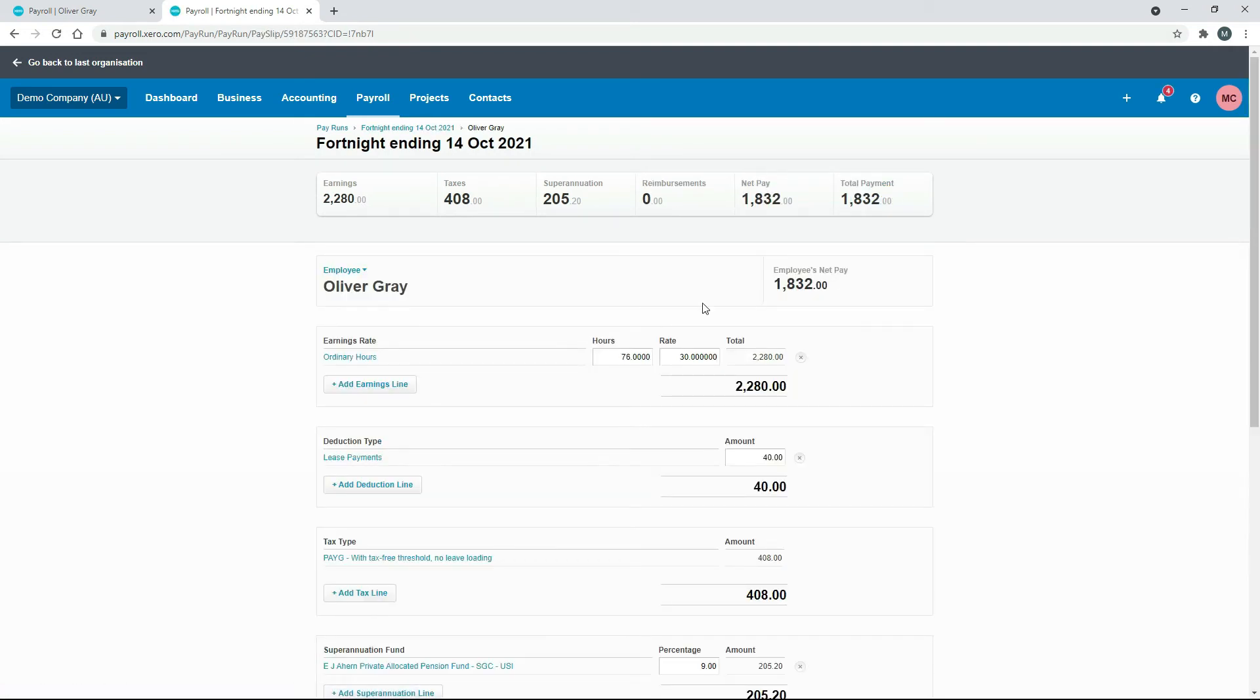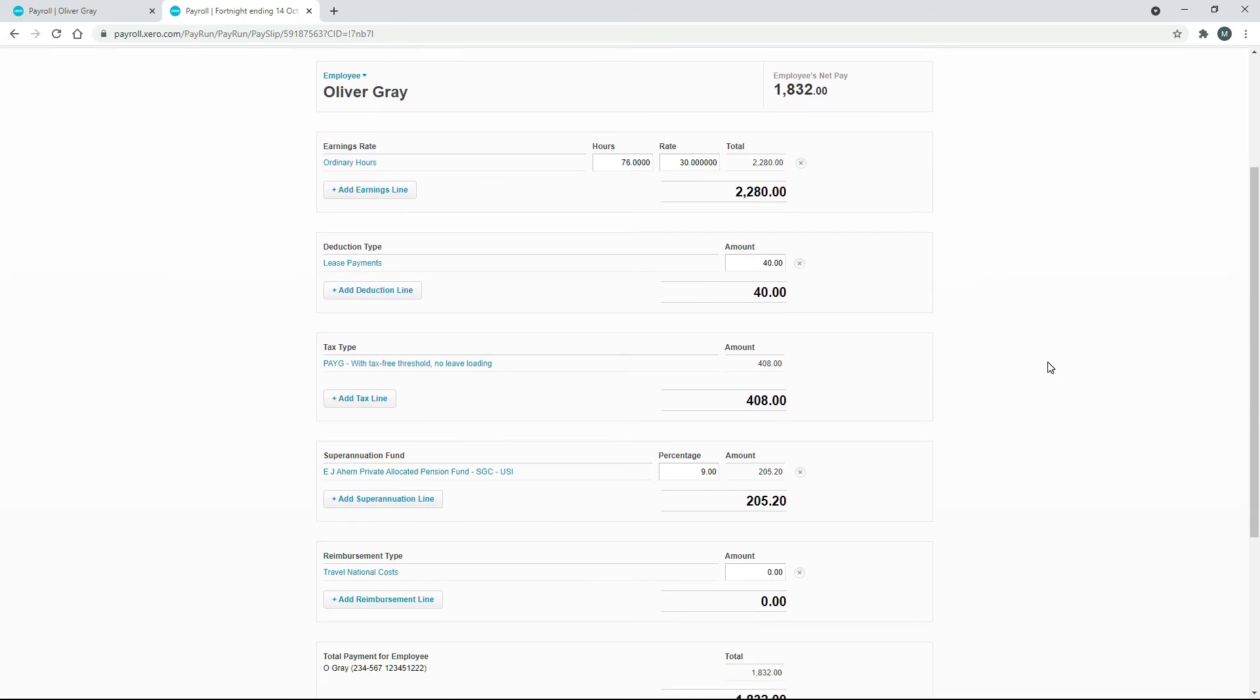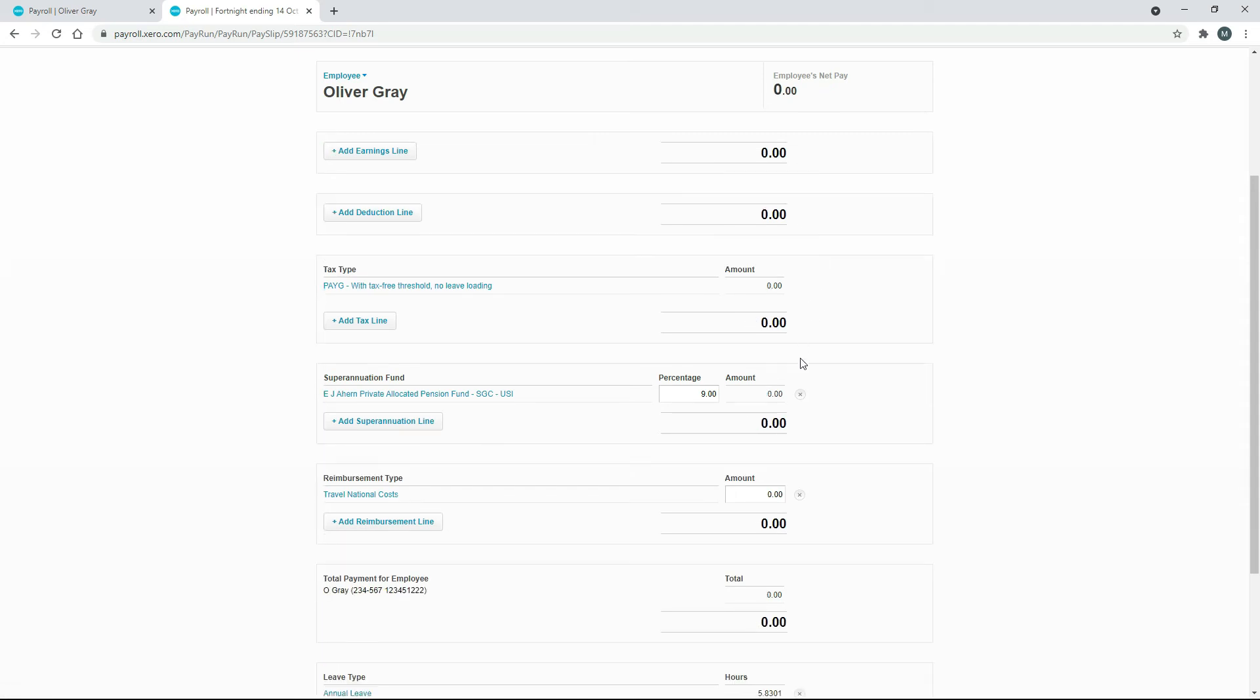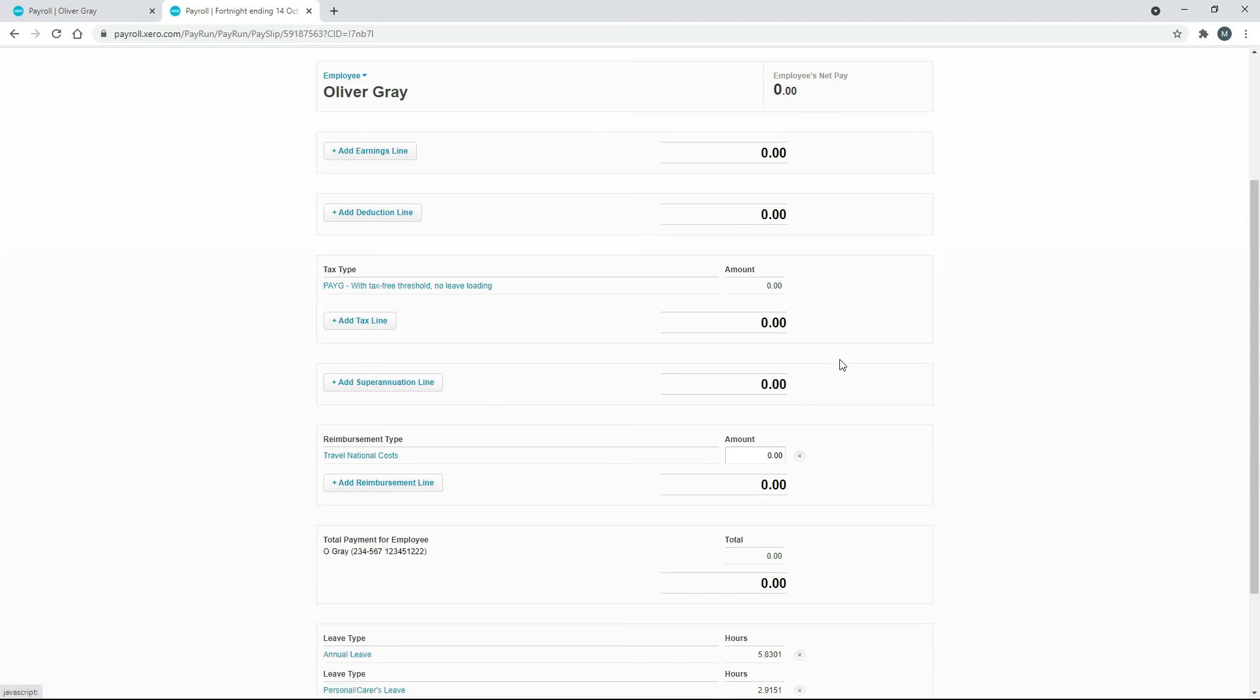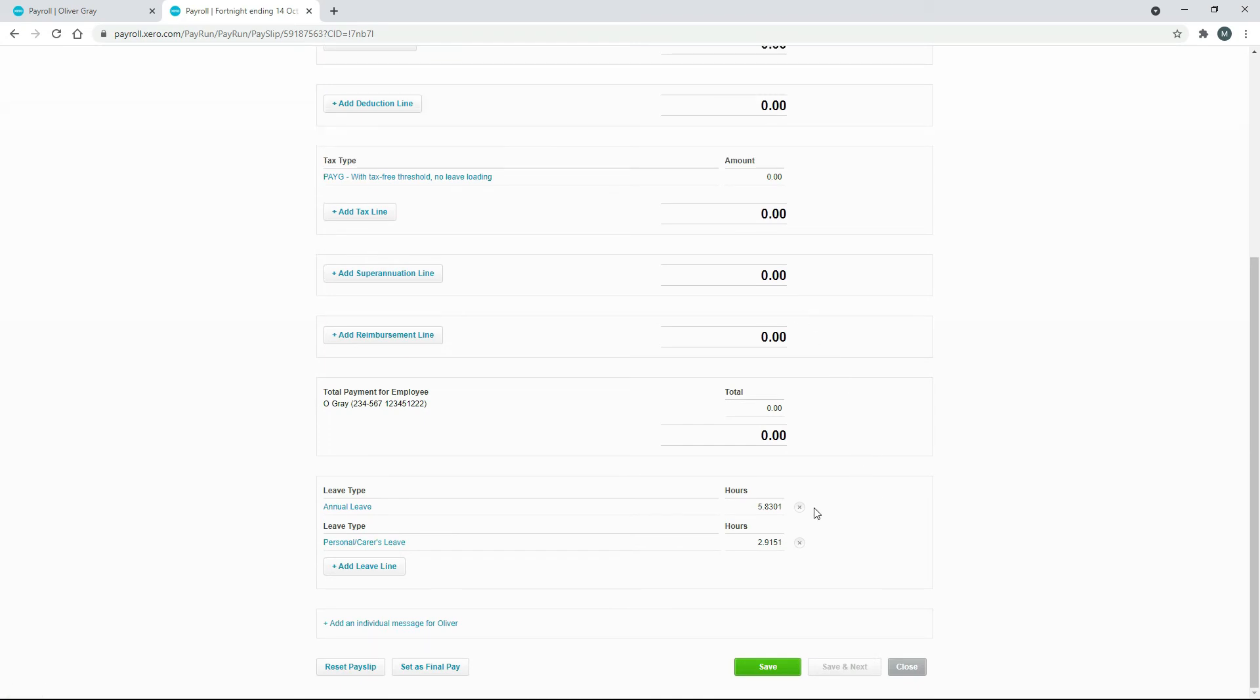Now, that's a fully populated pay template. But the only thing we actually want to do is just adjust his leave balance. So we can go through and just remove all of these lines for everything, including these leave accruals down here.